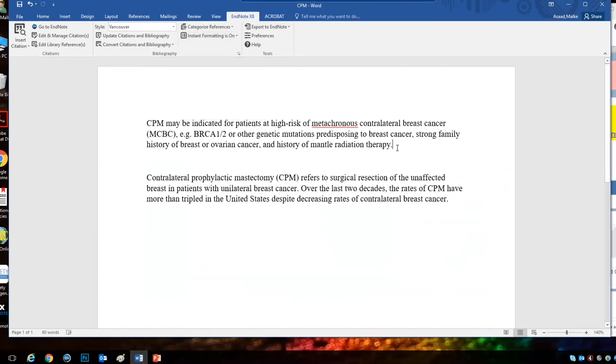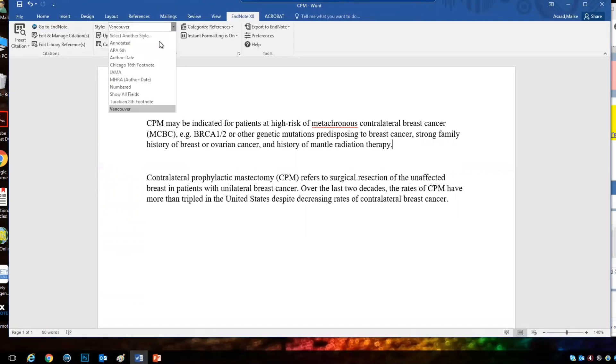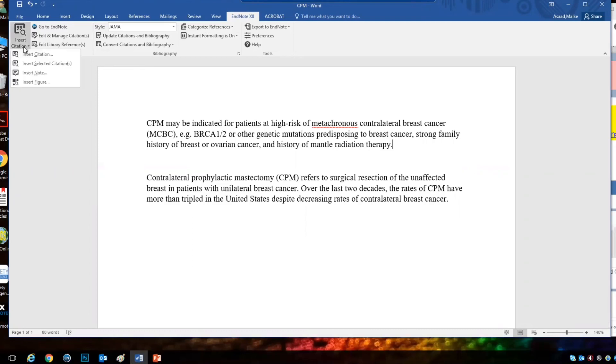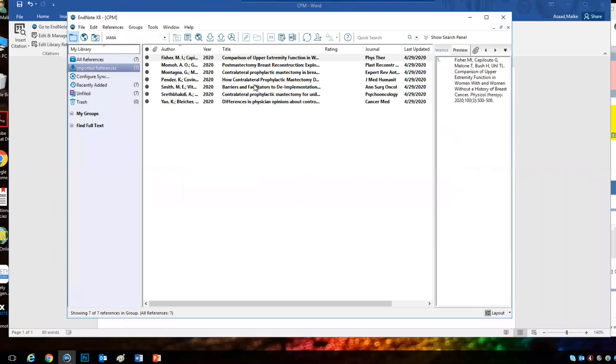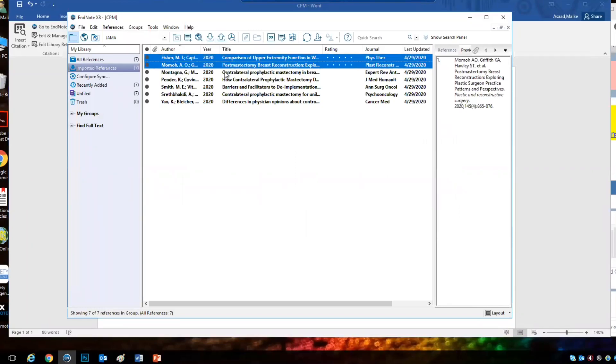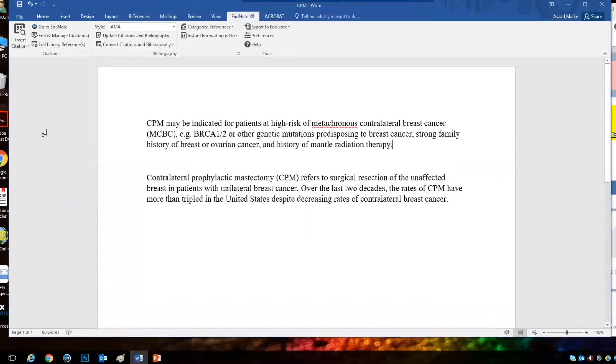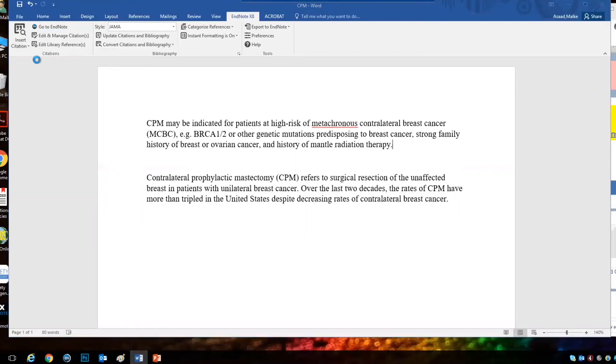There are two ways of getting the references. I'm going to choose JAMA first. This is where the style of the reference. There are two ways of embedding the references into Word. Either insert selected citations, which means you already have selected several citations. Let's choose these three, and you click on insert selected citations, and the numbers will be added here with the references.